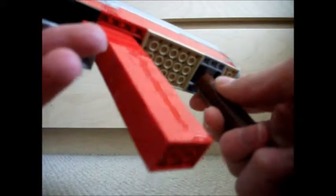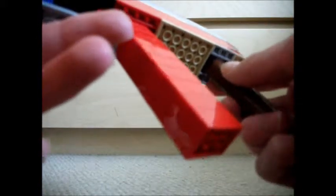A foregrip attachment attaches to the front of the gun via a bit of technique and stays securely in place. It adds to the M5K look and also makes the weapon easier to hold.